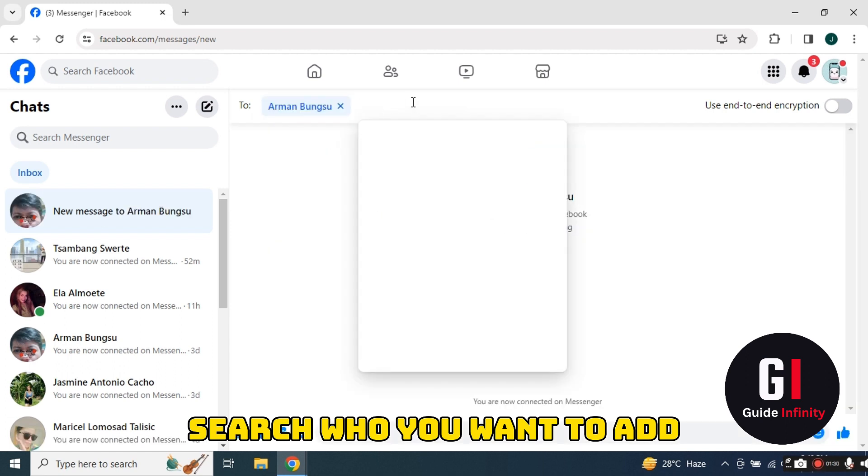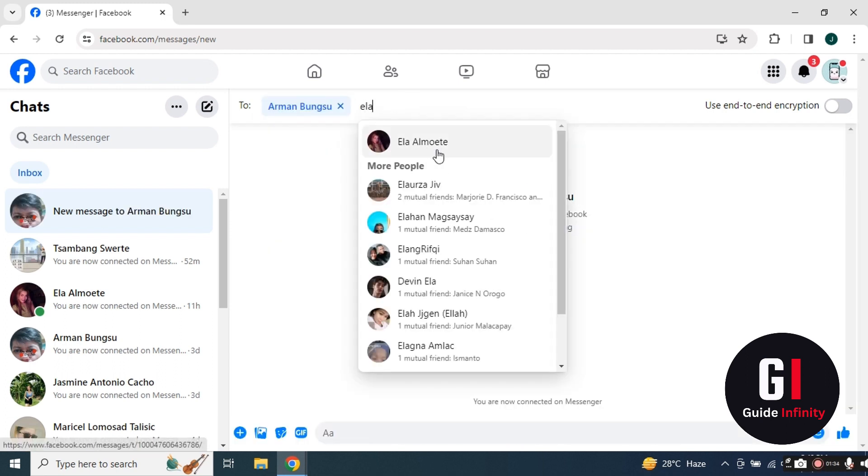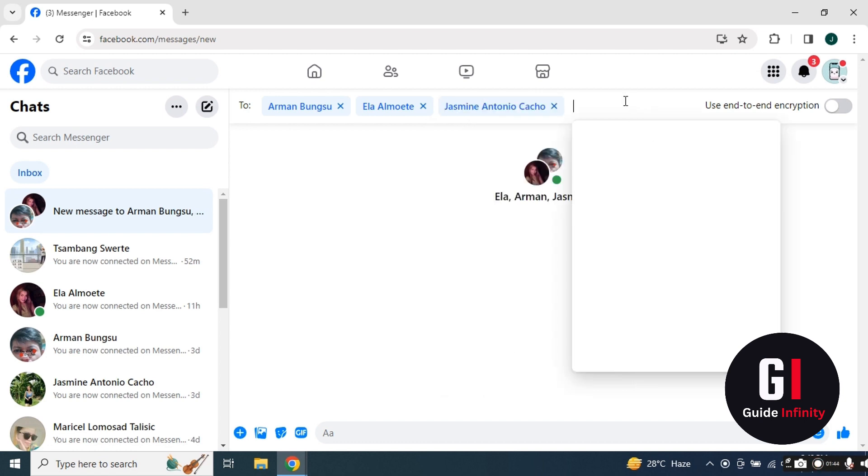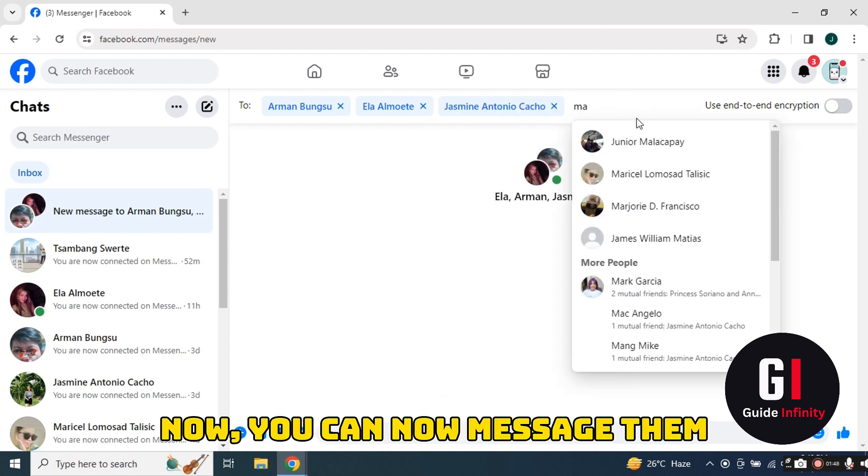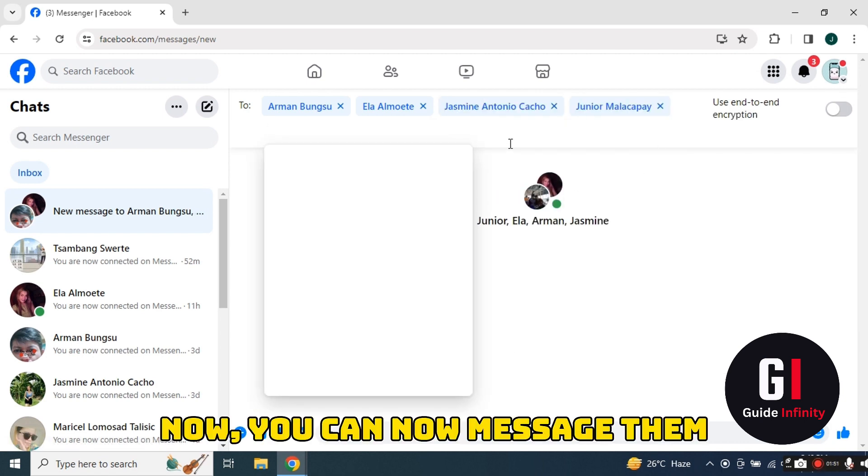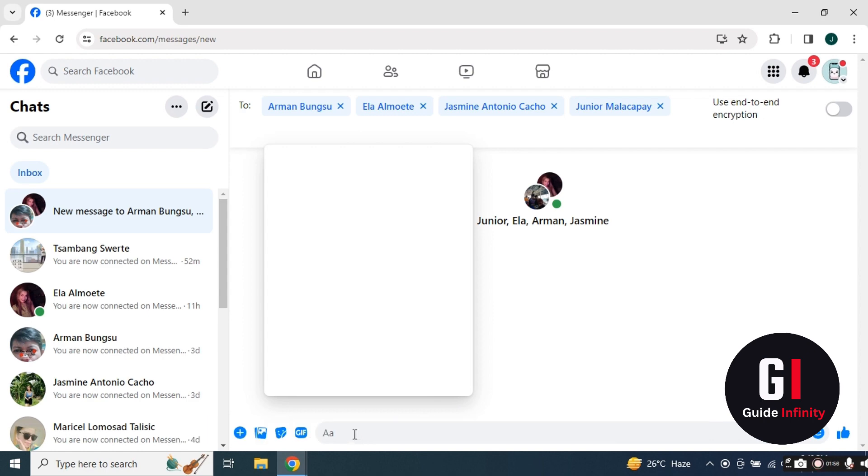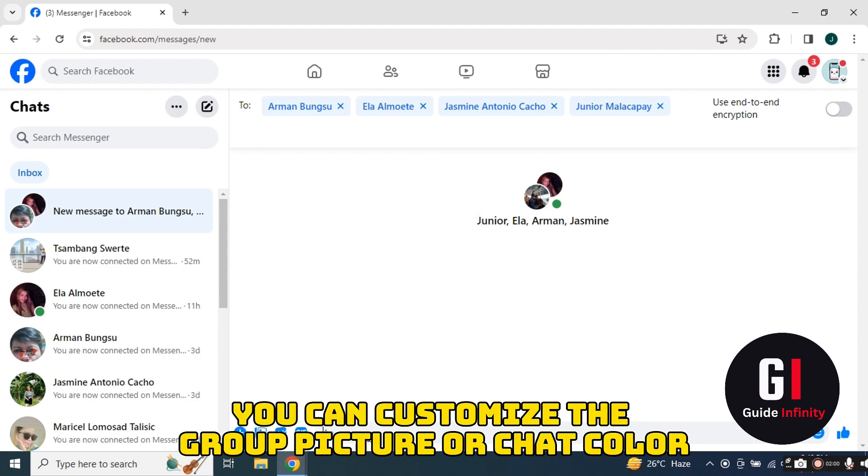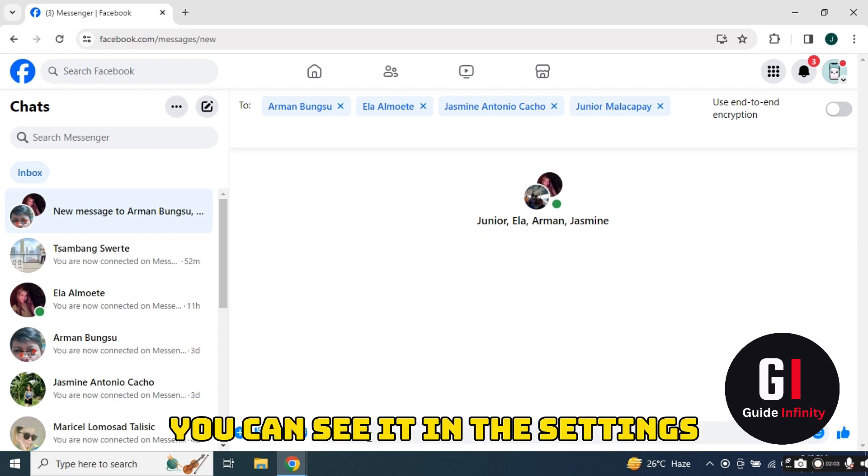Now you can message with all of them. At the bottom, you can type your message and it will appear to them as a group chat. You can then customize the group picture or the color in settings and make it how you want to.